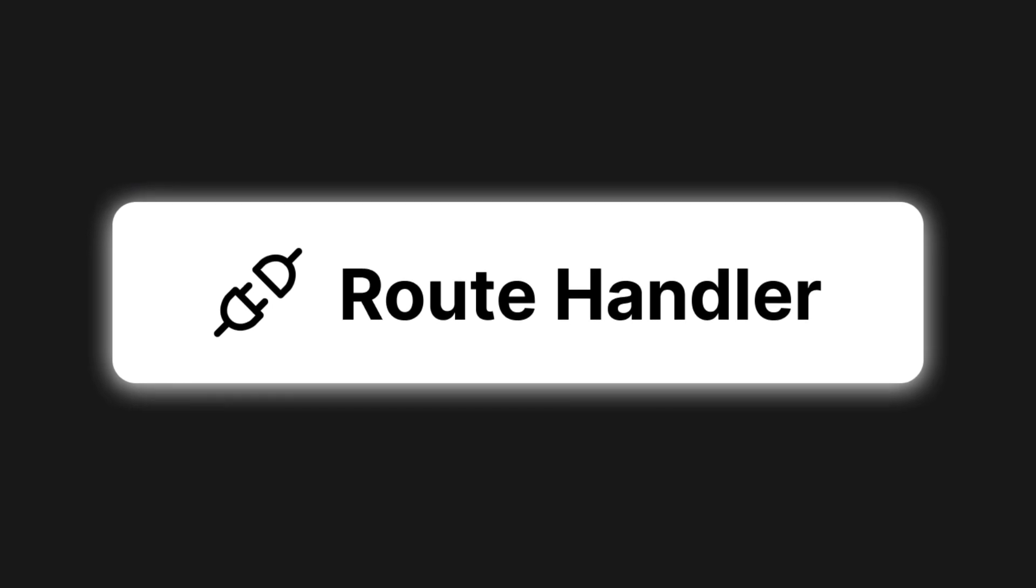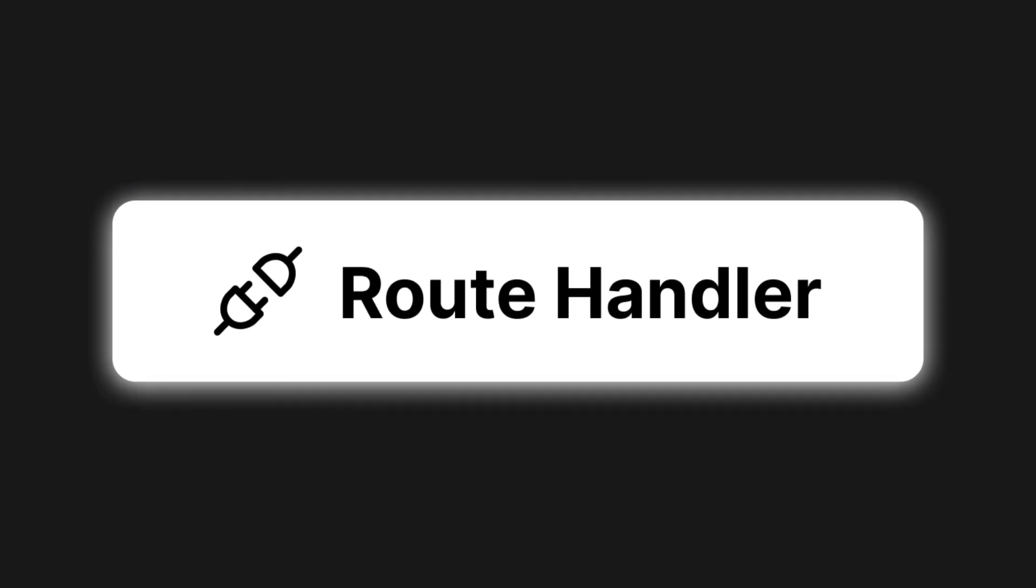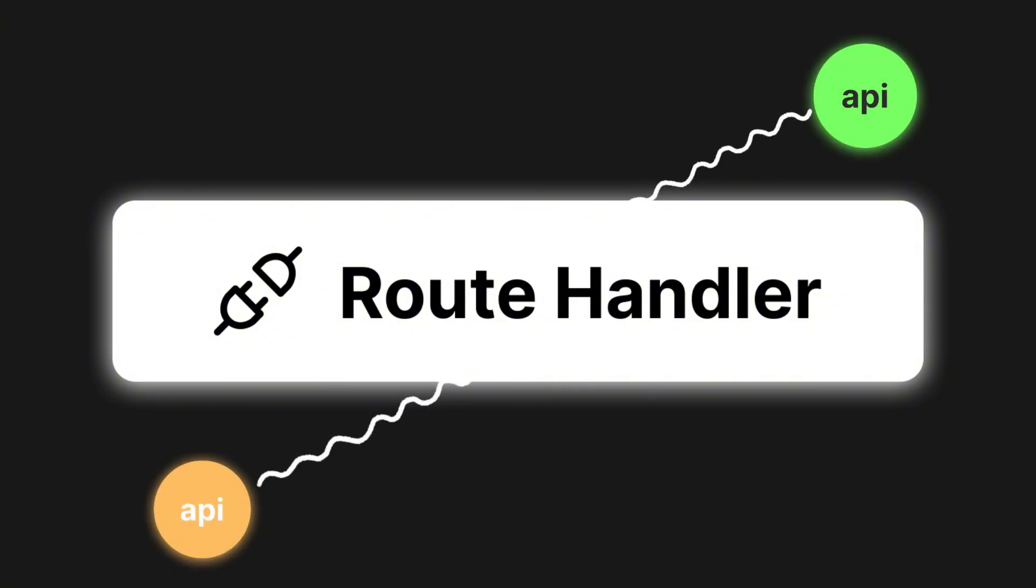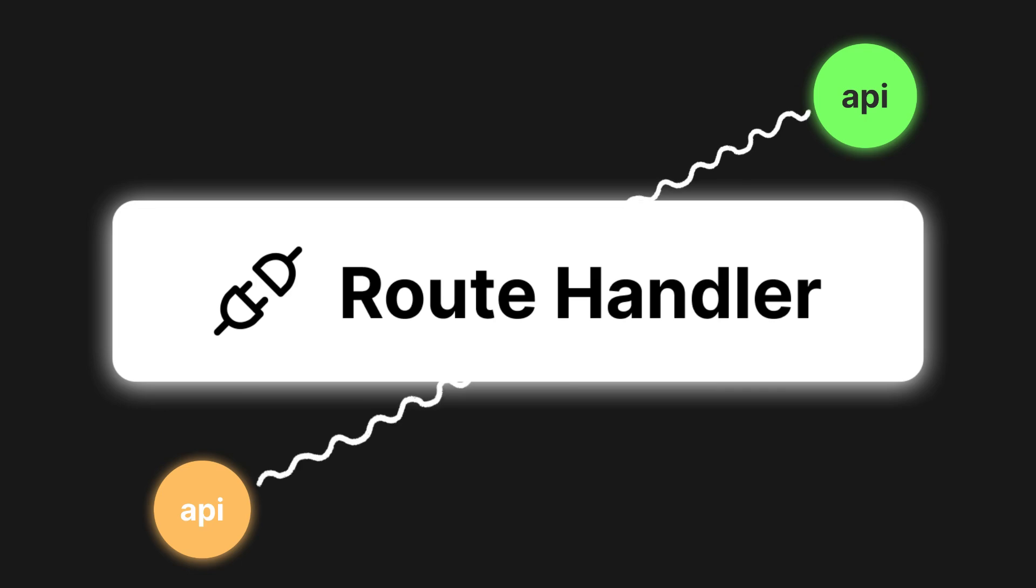Introducing Route Handler. In Next.js 14, route handlers are used in the app router to define API endpoints, making it easier to handle backend logic directly within your Next.js application.